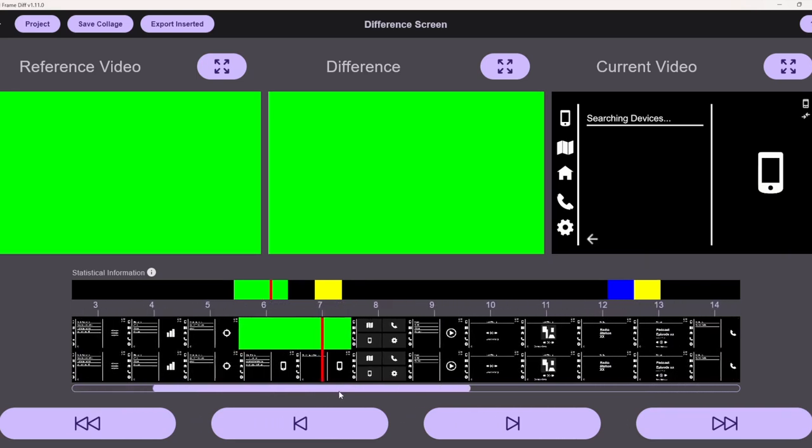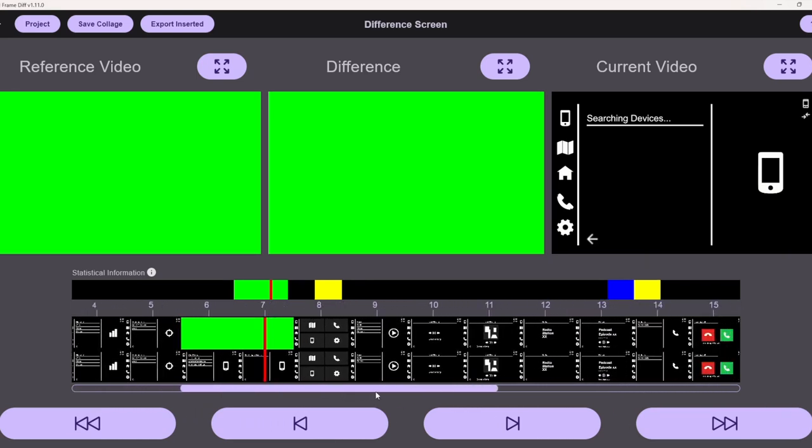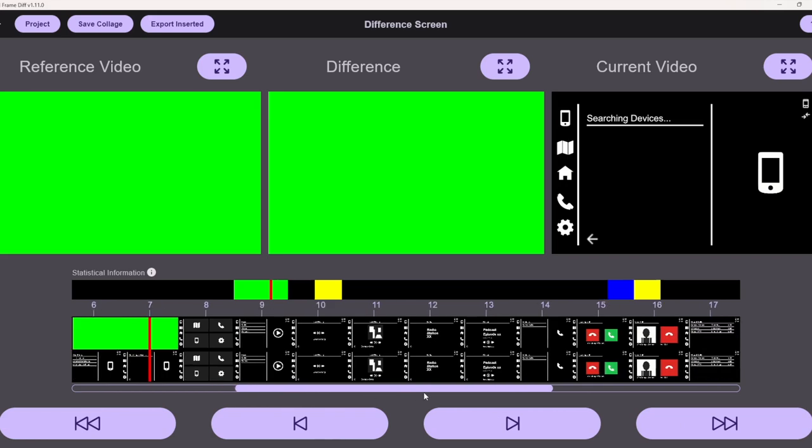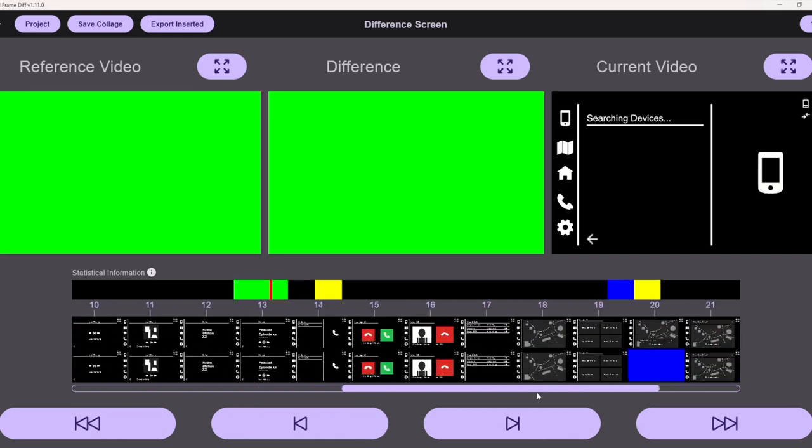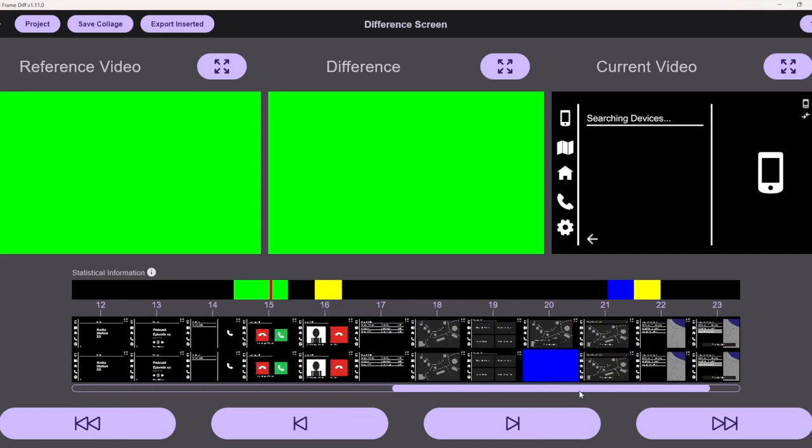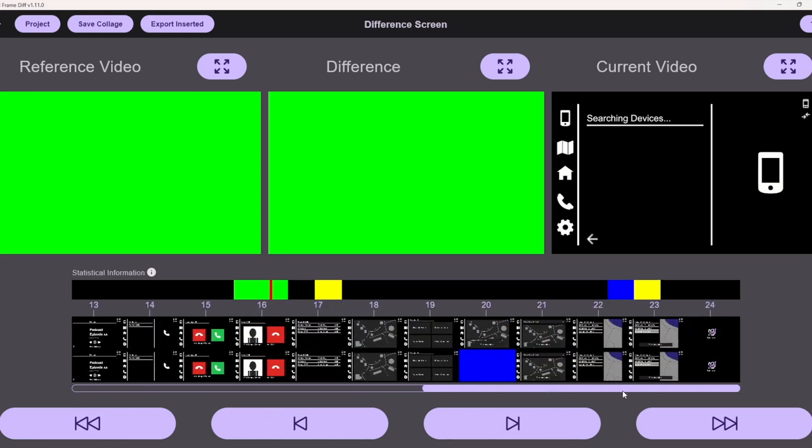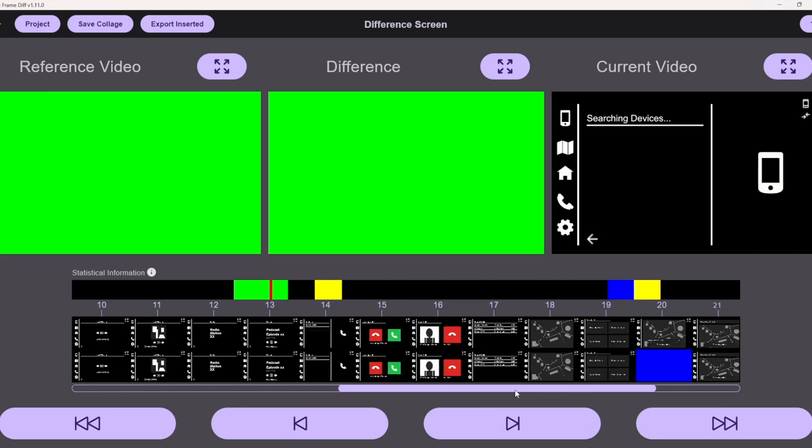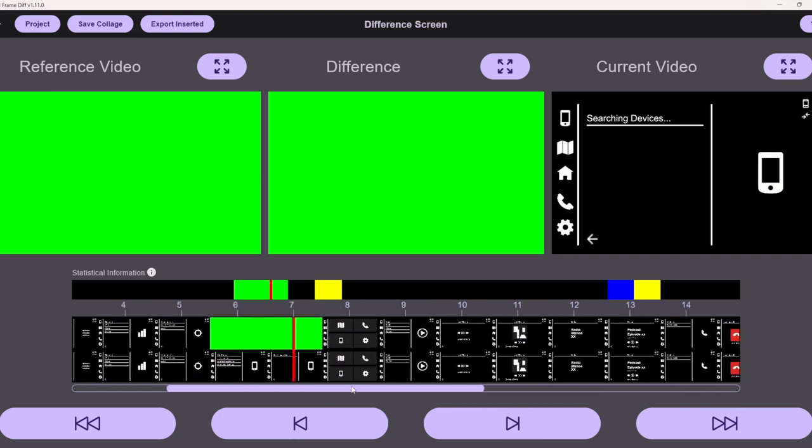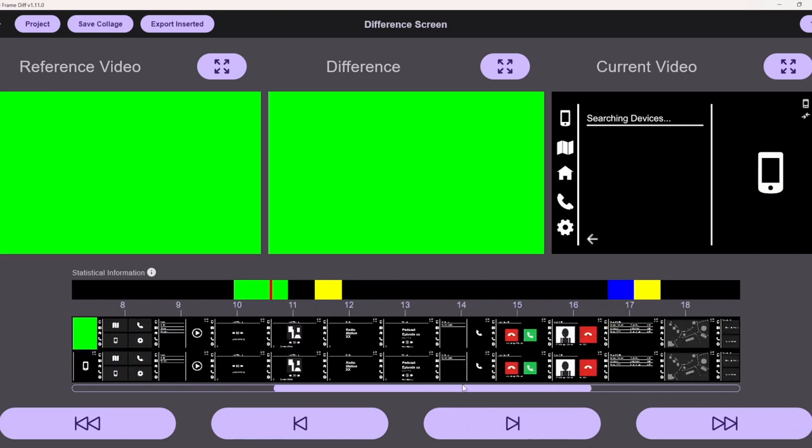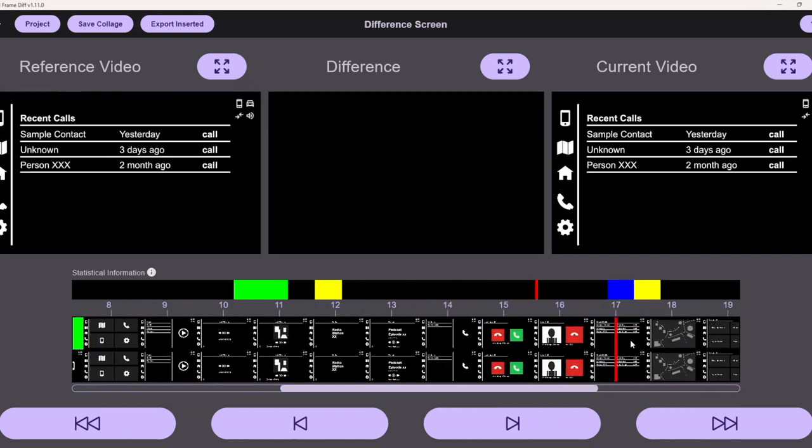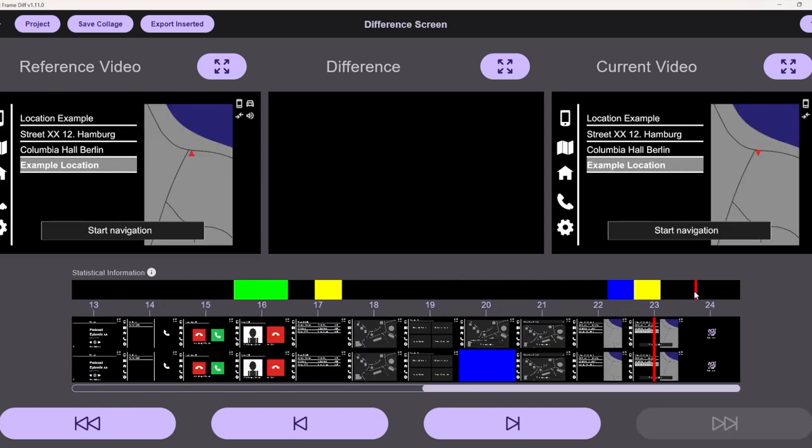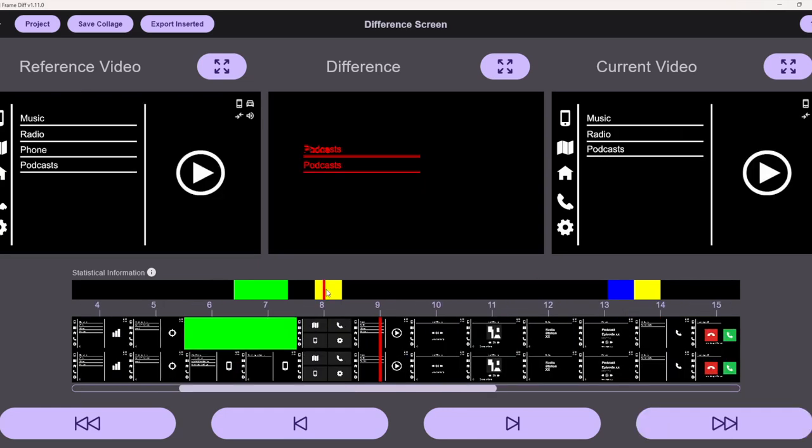Then he has the possibility to scroll through the timeline. Everything that is marked green are added screens, everything that is marked blue are deleted screens, and everything that is marked yellow is a video pixel difference as you can see here.